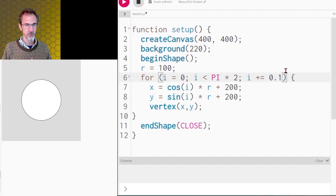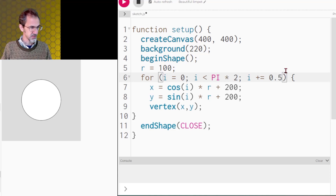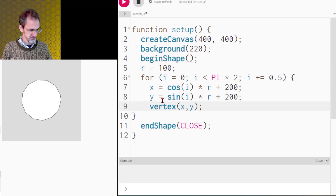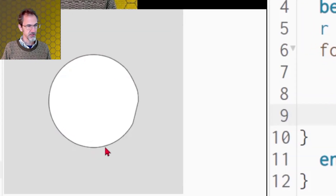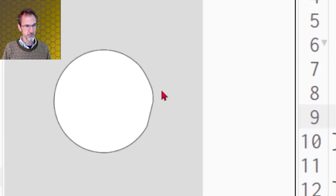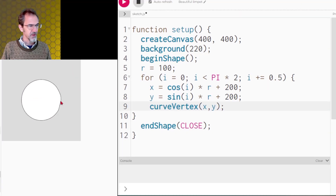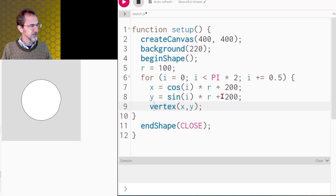Now you might think, what about curveVertex? I could use curveVertex so it's nice and curvy, but there's a problem right here — it's kind of wonky. I've found that just using vertex is easier and you just have to make the increment smaller.